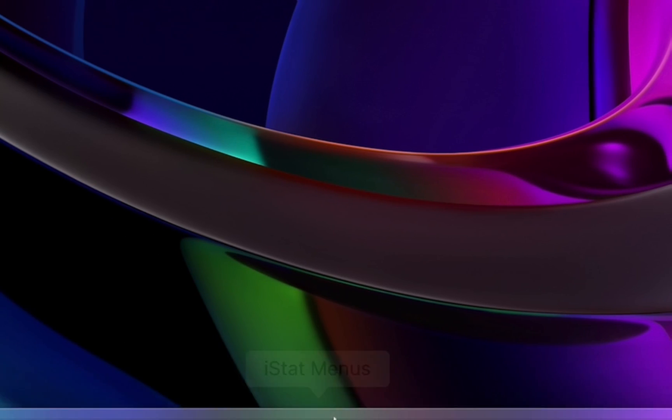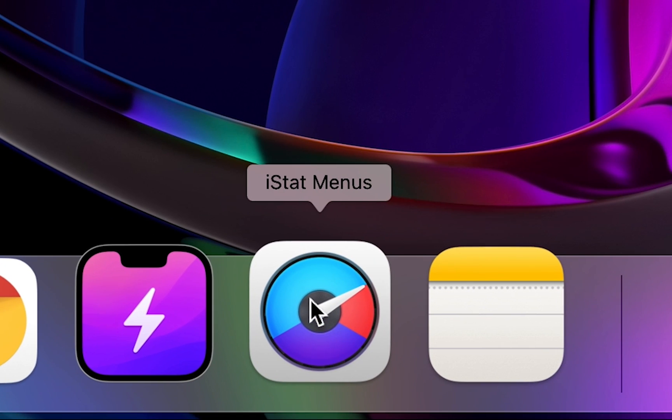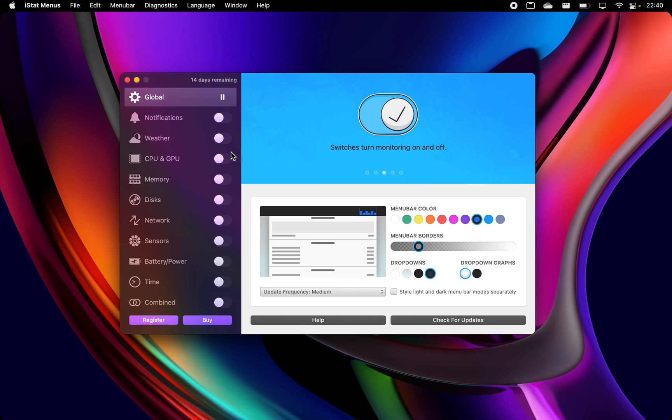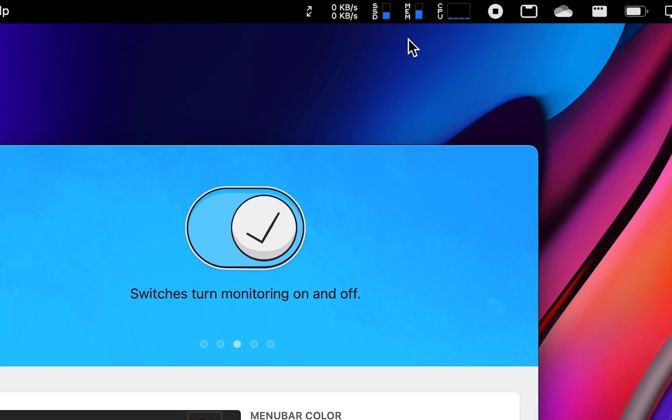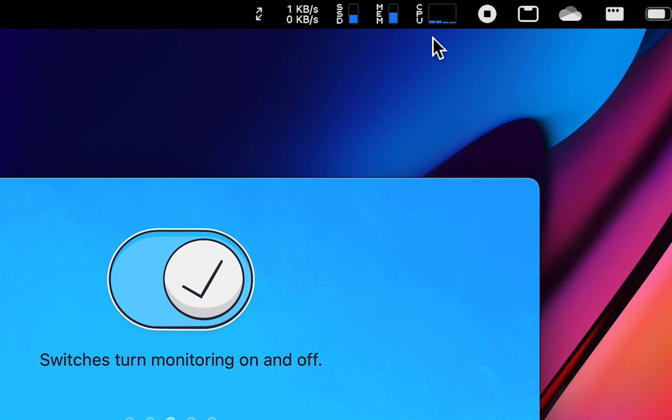iStat Menus. This app is a configurable set of menu bar items that let you know exactly what's going on inside your Mac. The app covers a huge range of stats, including a CPU monitor, GPU, memory, and network usage.